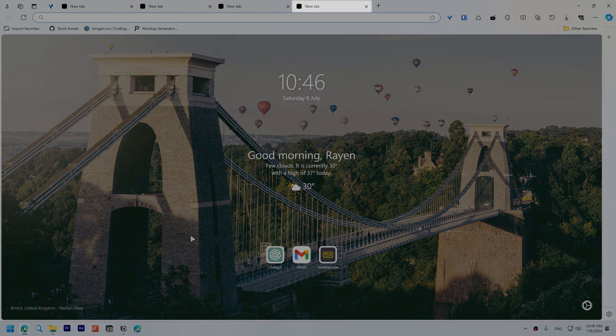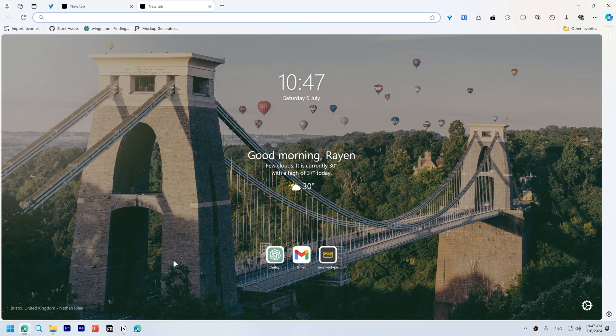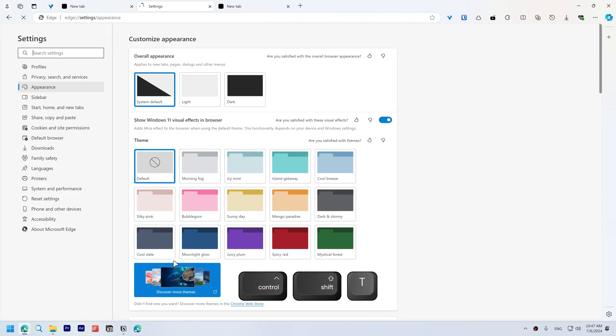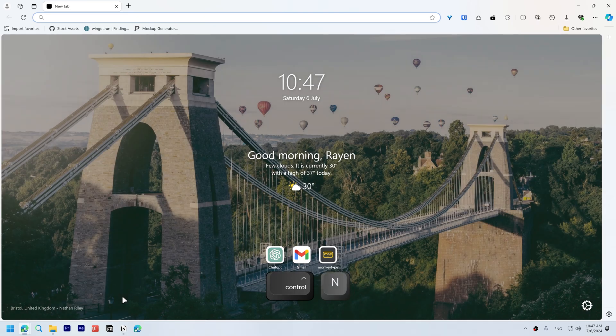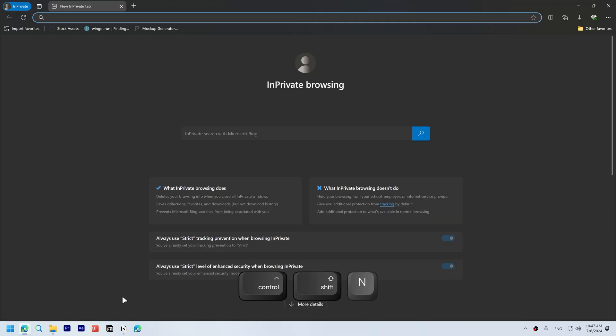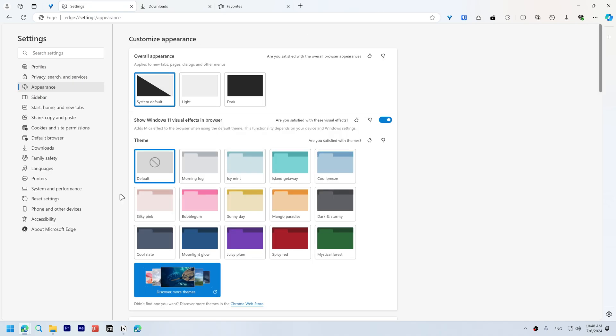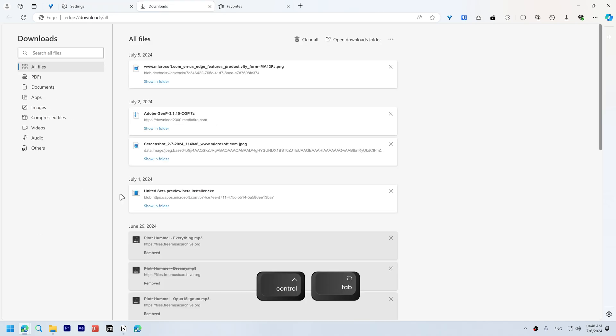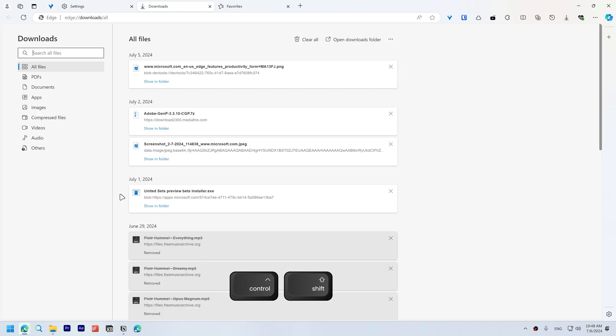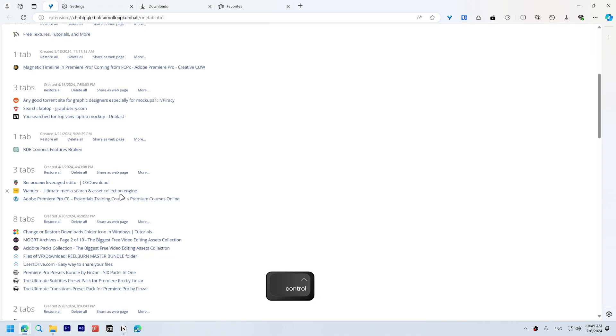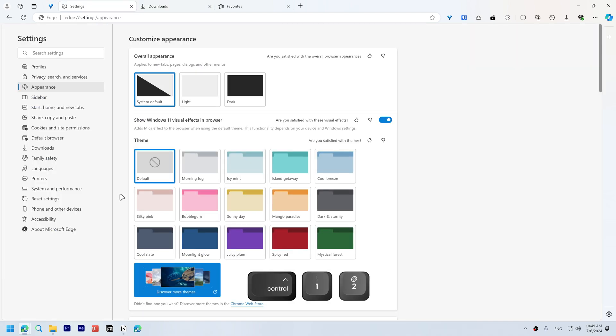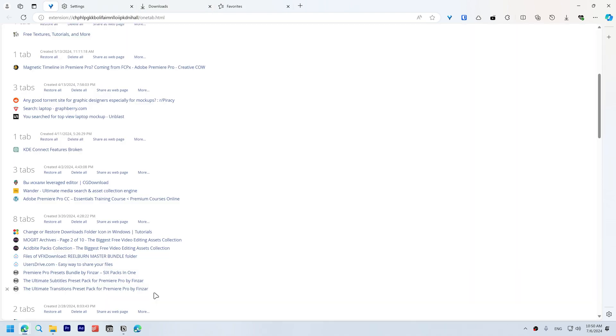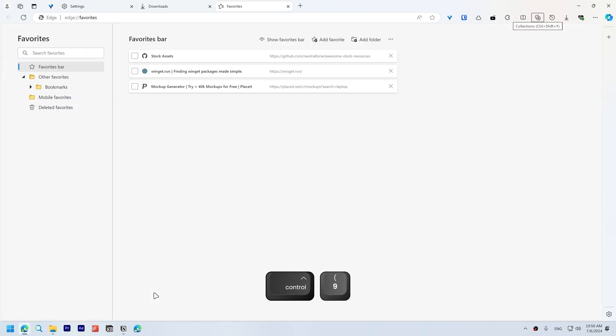Ctrl+W to close the current tab. Ctrl+Shift+T to reopen the most recently closed tab. Ctrl+N to open a new window and Ctrl+Shift+N to open a new InPrivate mode window. Navigating tabs: use Ctrl+Tab to go to the next tab on the right, Ctrl+Shift+Tab to go to the next tab to the left, Ctrl+1 to 8 to go to a specific tab, and Ctrl+9 will switch to the last tab.